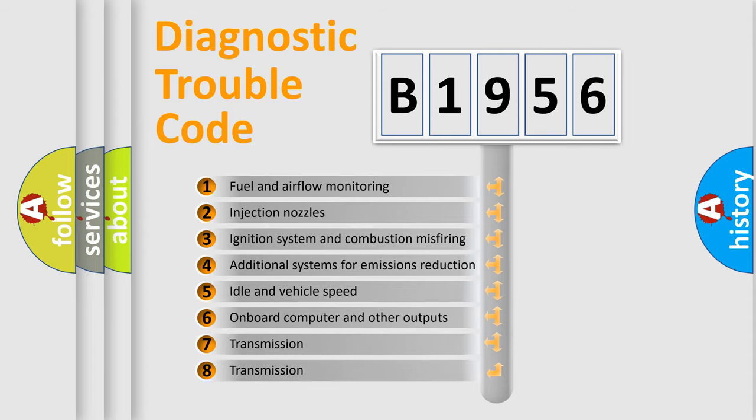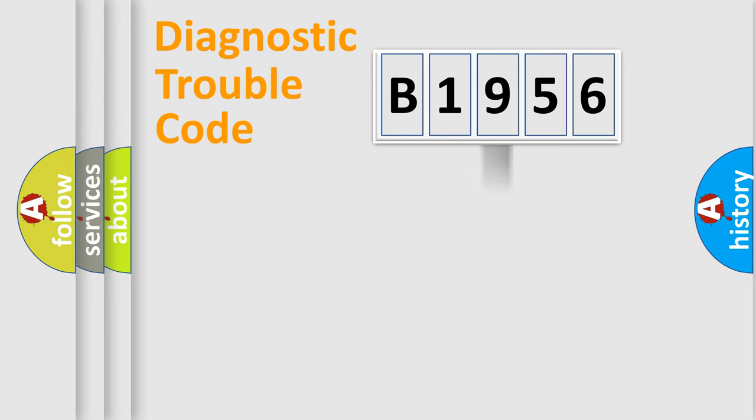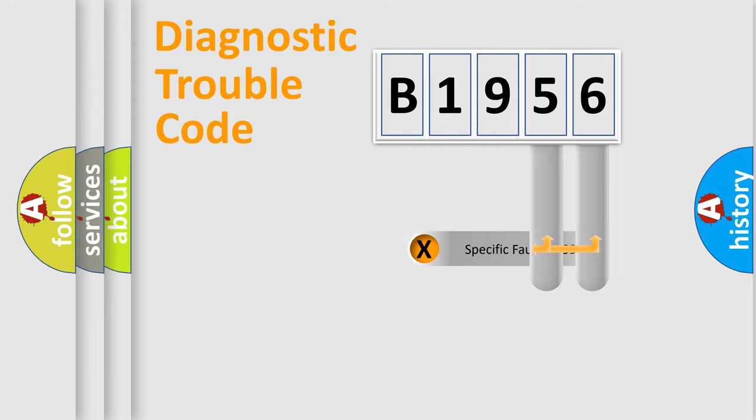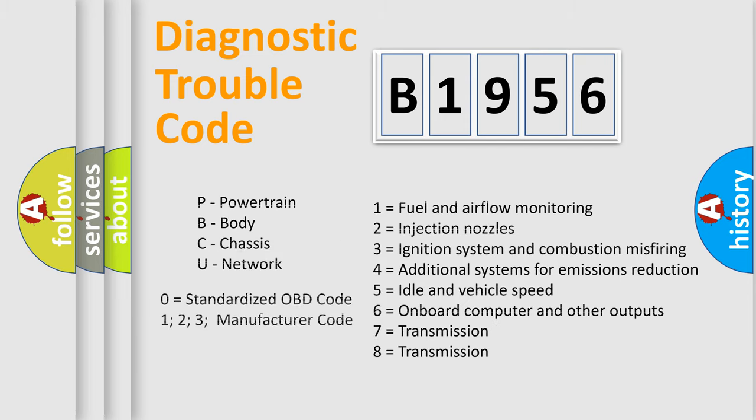The third character specifies a subset of errors. The distribution shown is valid only for the standardized DTC code. Only the last two characters define the specific fault of the group. Let's not forget that such a division is valid only if the other character code is expressed by the number 0.